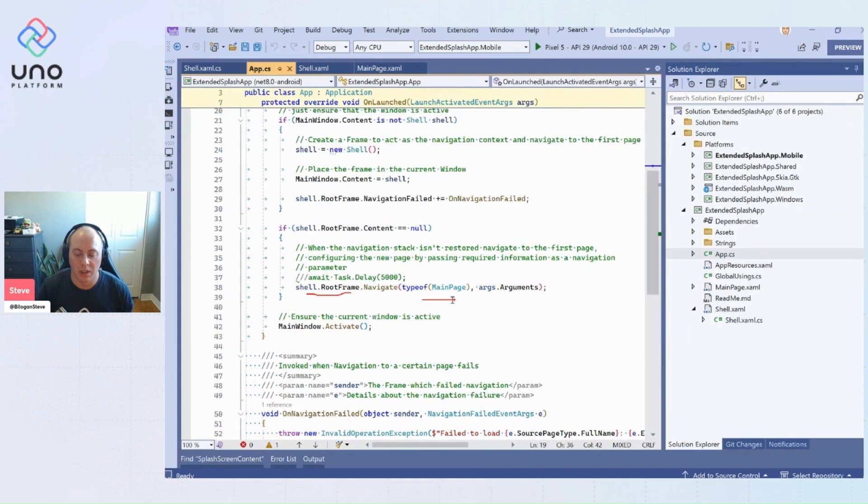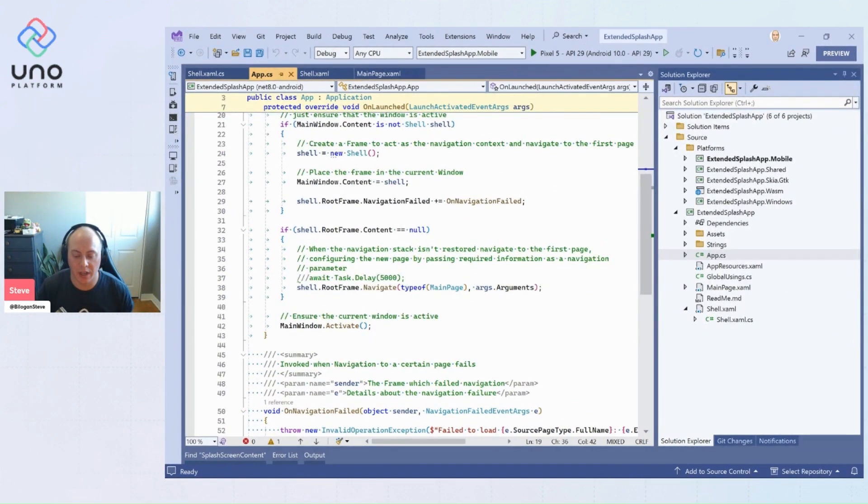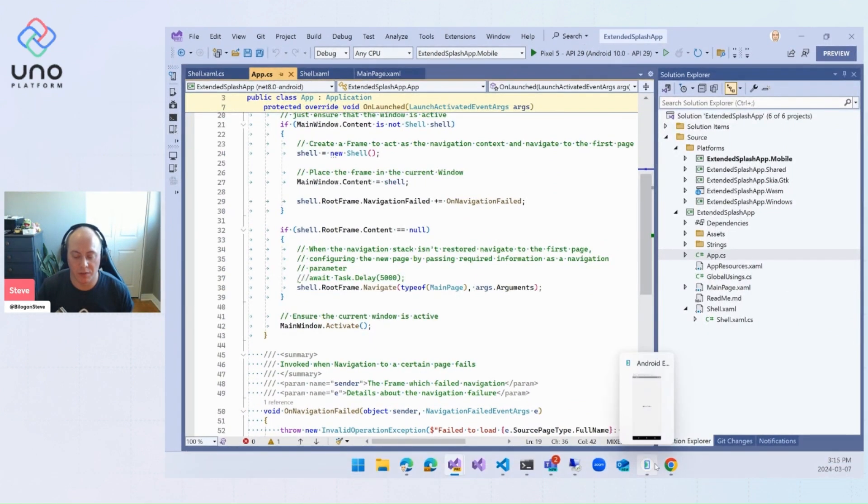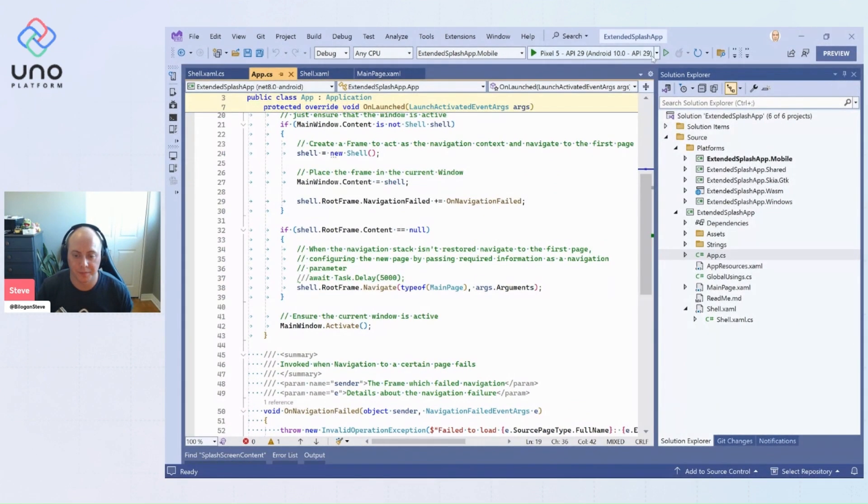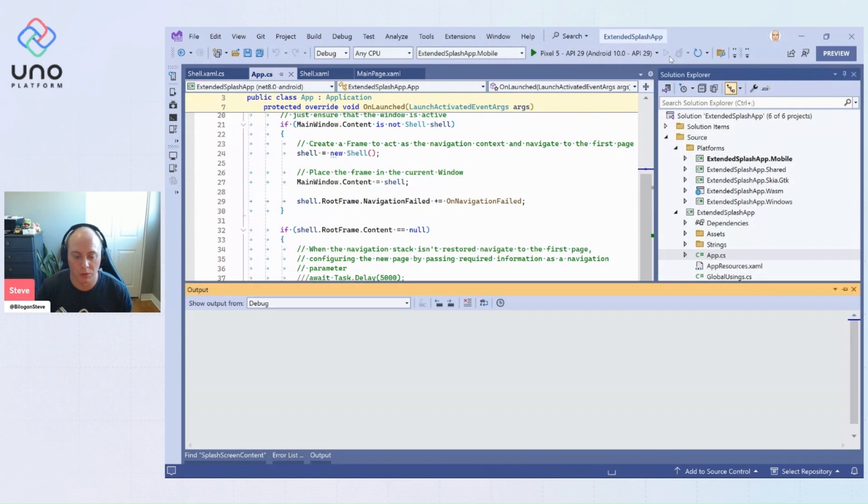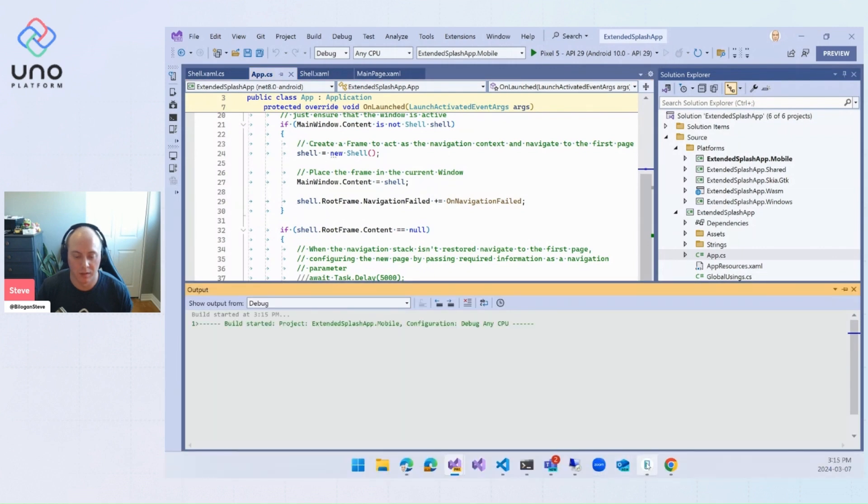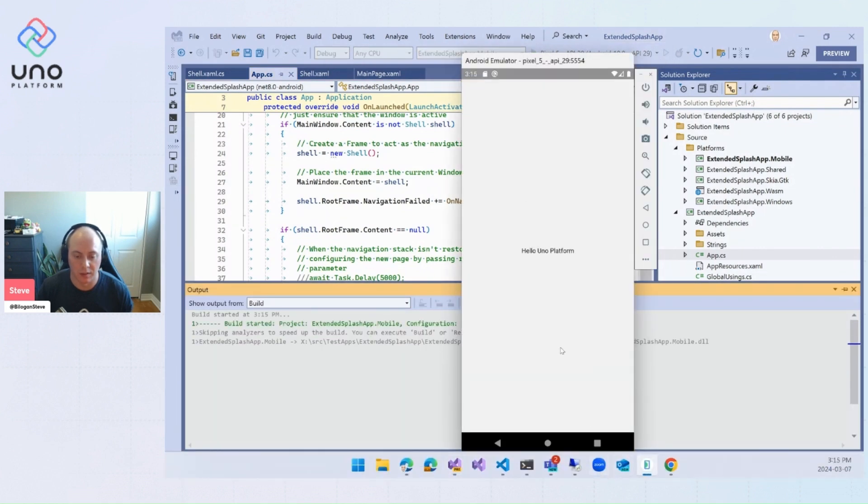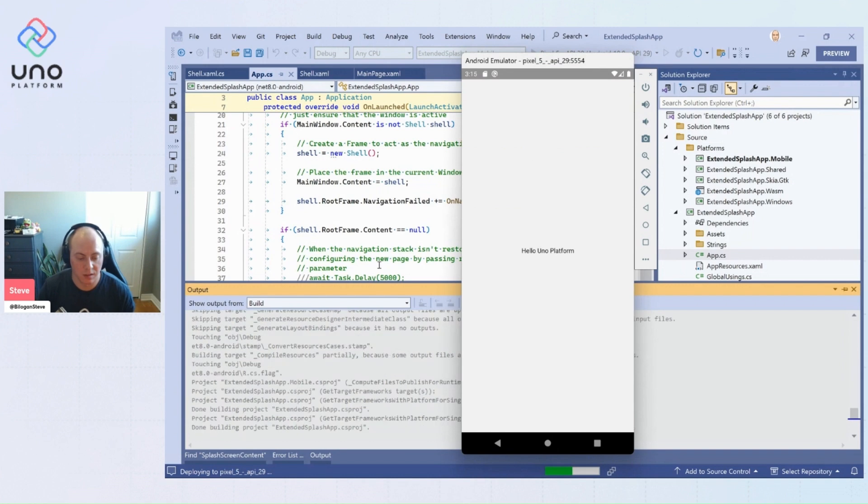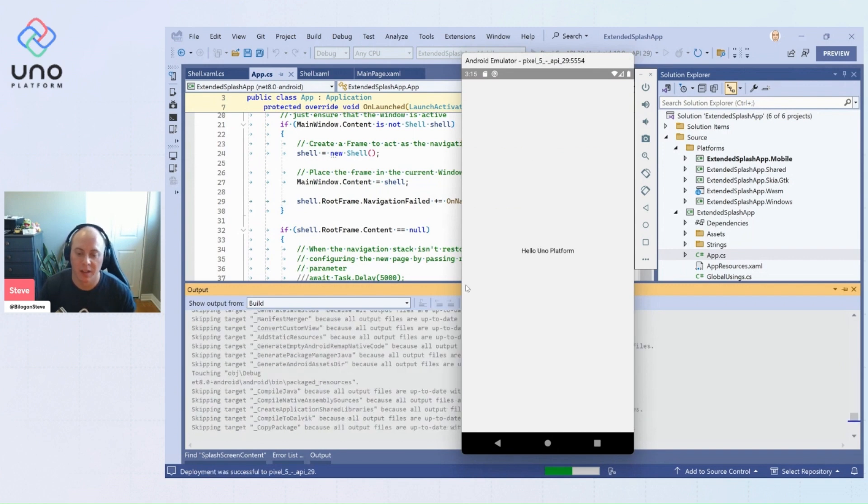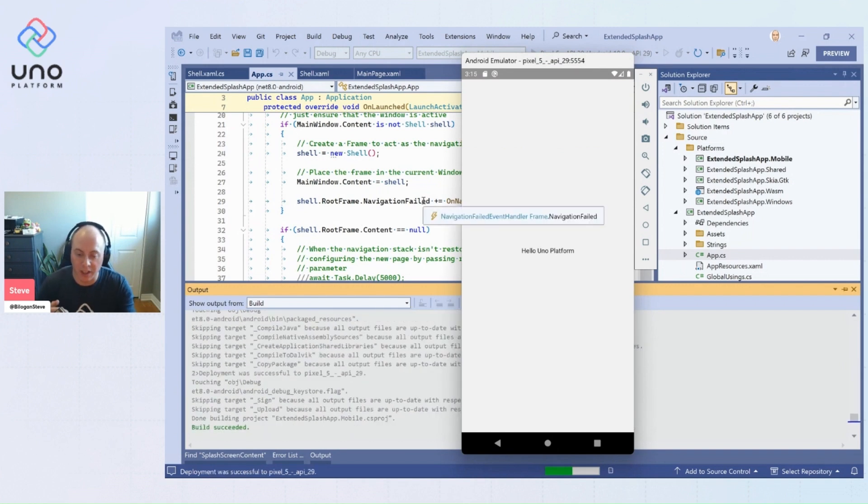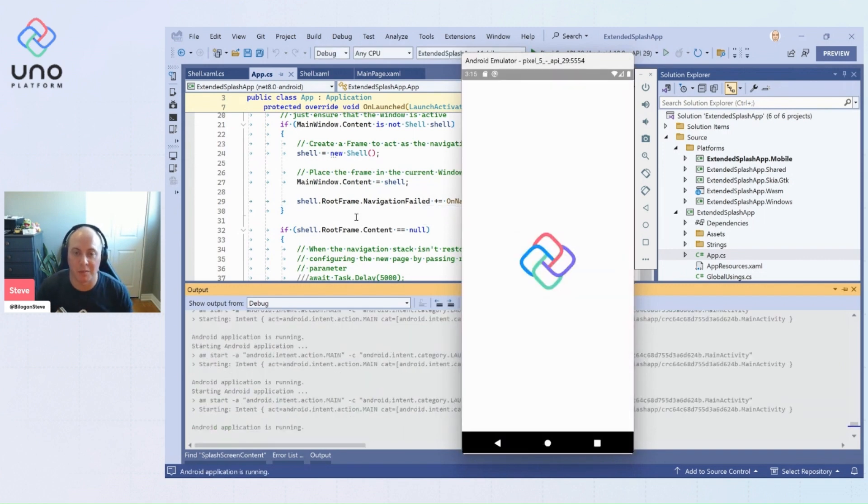So if we were to look at a version of this application running, we'll just start the app. And we'll get this up and running. This is what it'll look like when you're done with that main page.